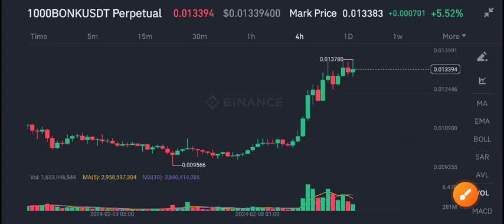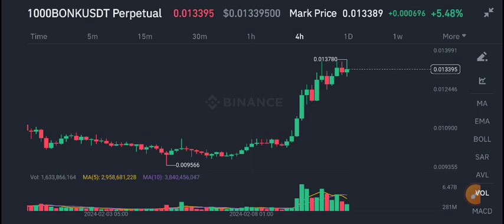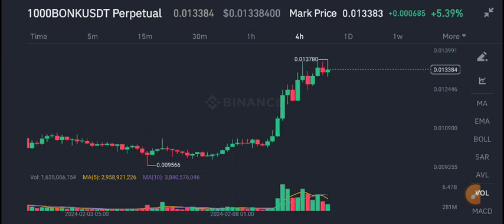Hello everyone. In today's video I'm talking about BONK/USDT. I will share the latest update, but first I recommend joining my Telegram group — the link is available in the video description. Join for free signals.